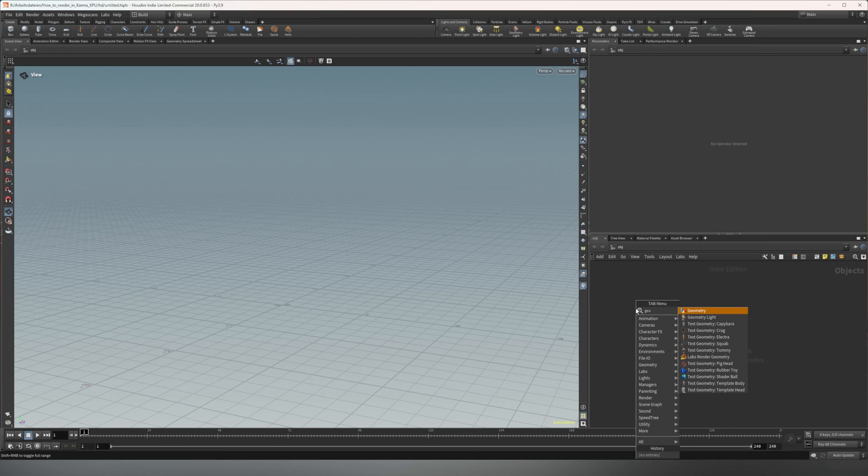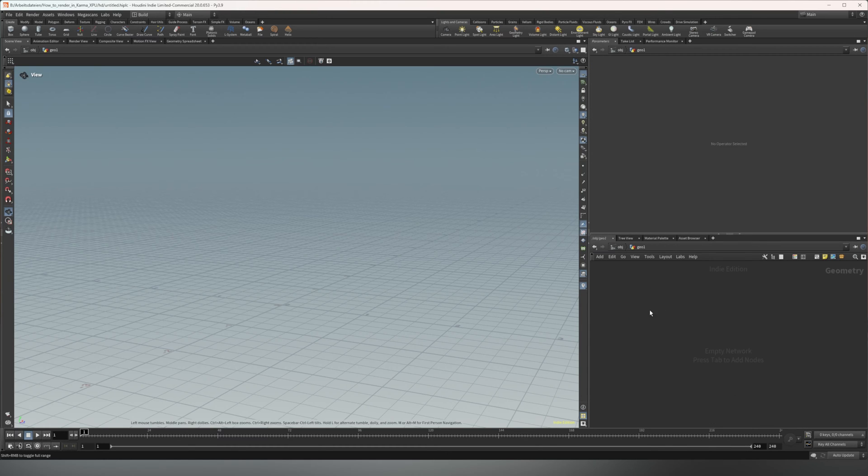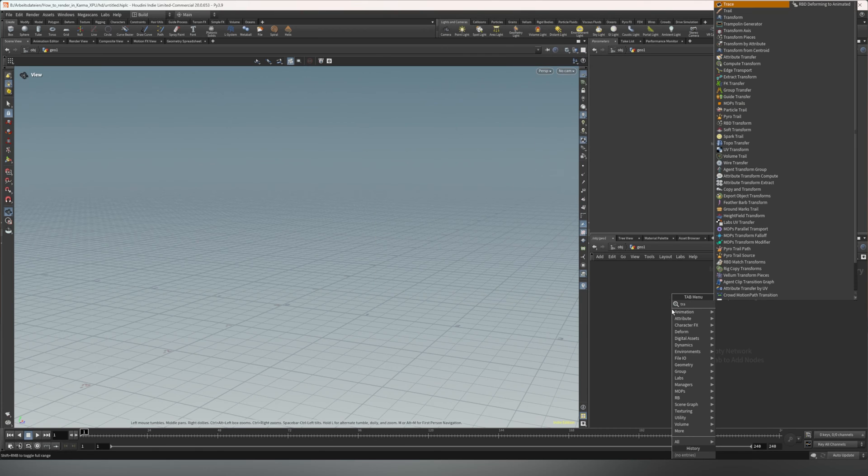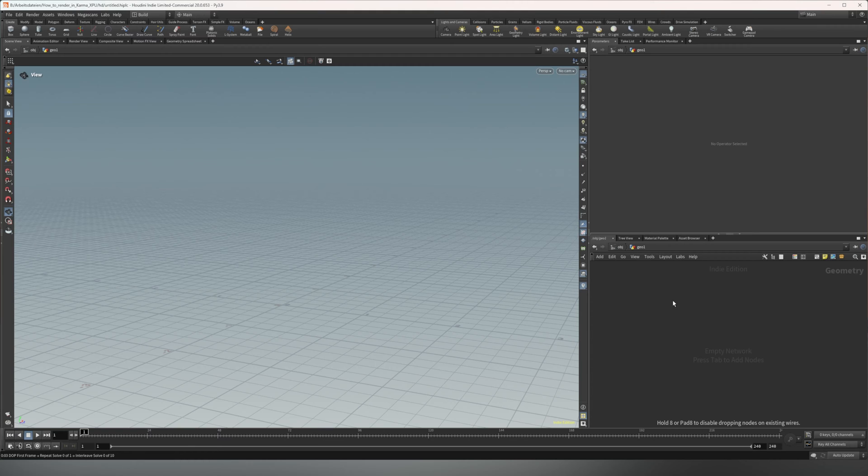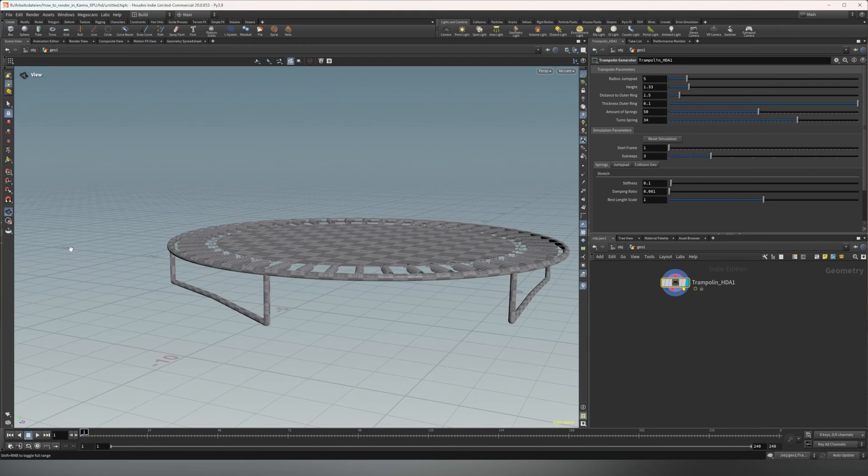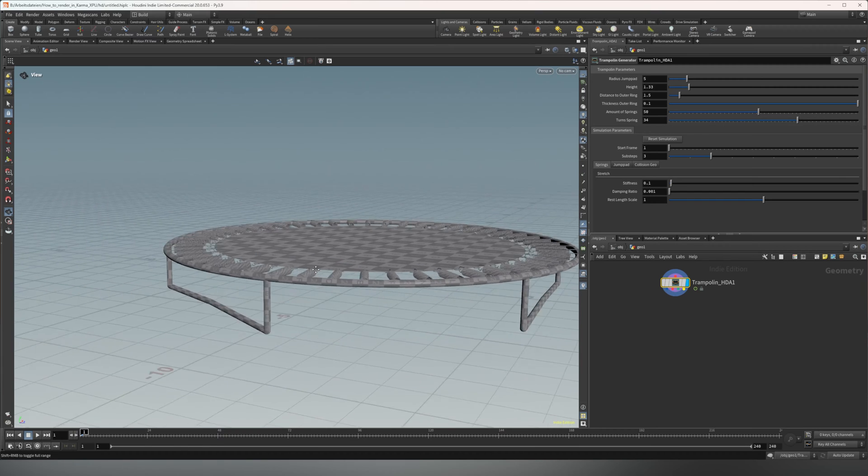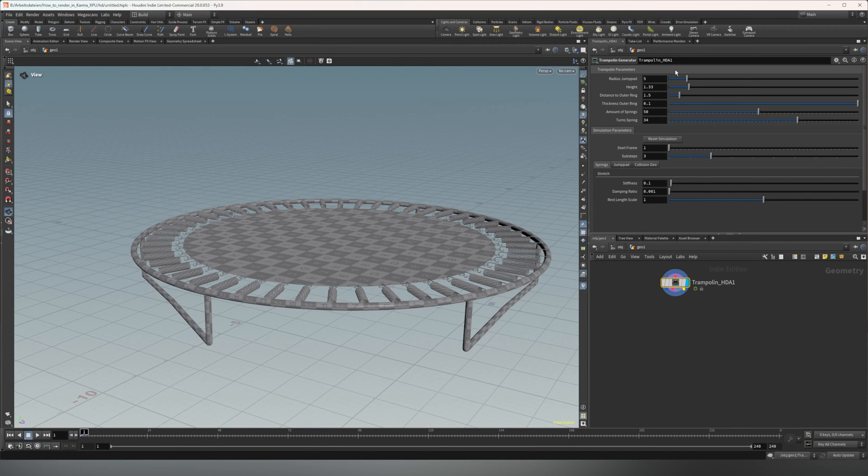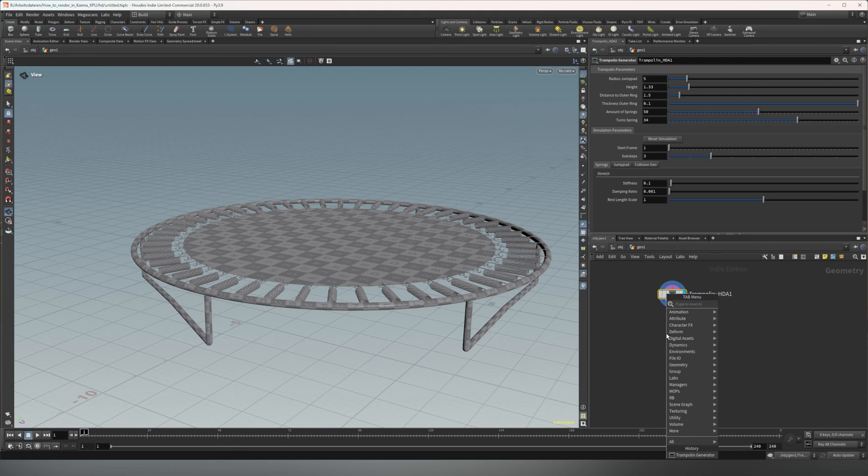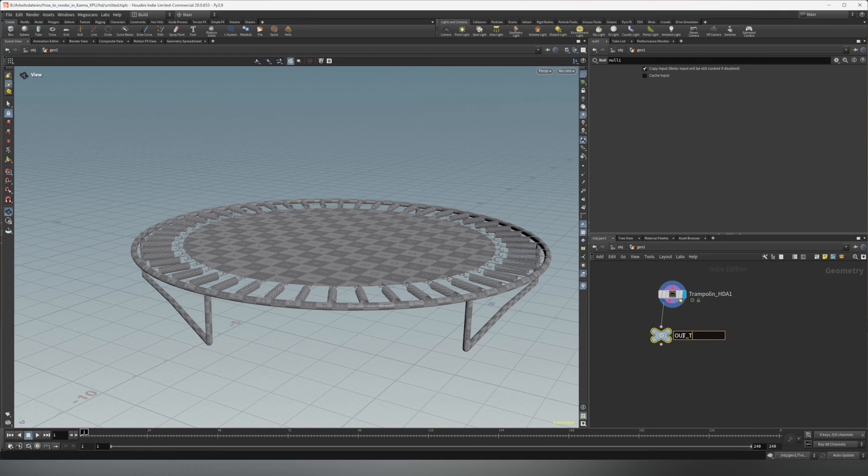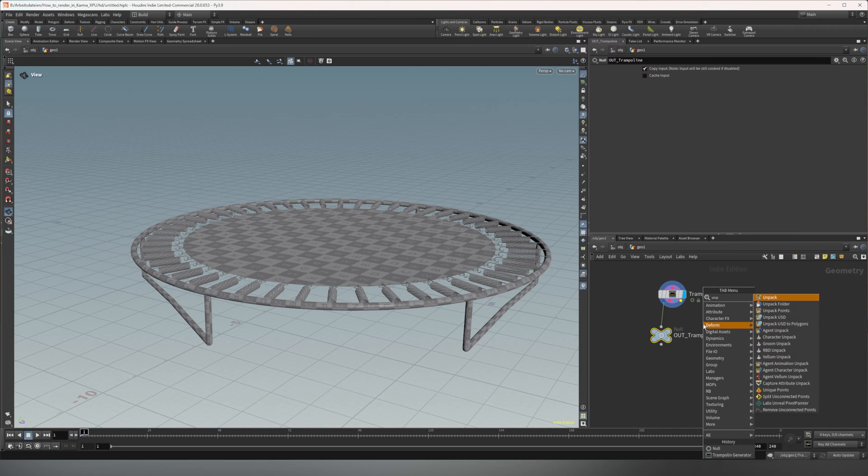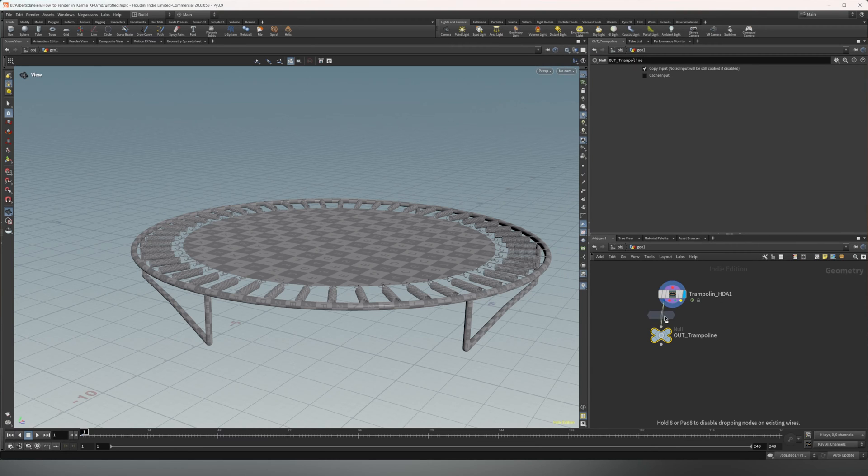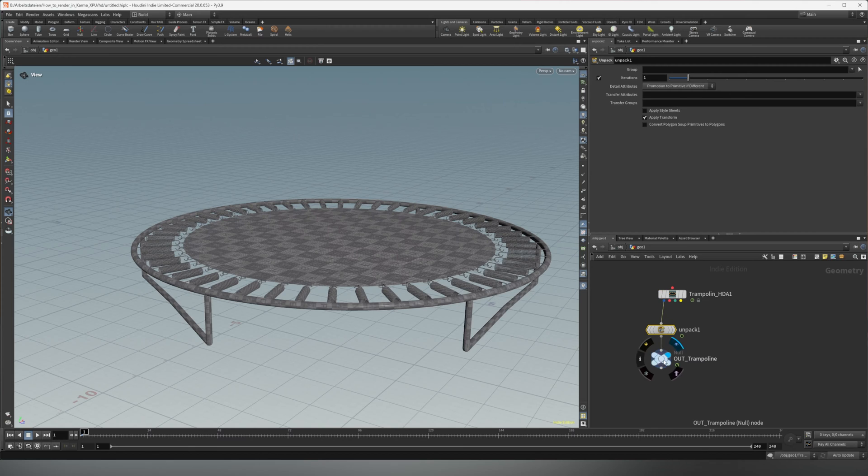I'm gonna just quickly create something. Just create a geo and I'm gonna use the trampoline HDA from the last video which I made. You can check it out in the last video. You can also download it there. I put it for free on Gumroad. You'll get a trampoline and you can create tweaks and parameters and so on. And if I put a null down, wired in, let's call that out trampoline. And I also want to unpack that for now, just so we get access to the point velocity. All right.